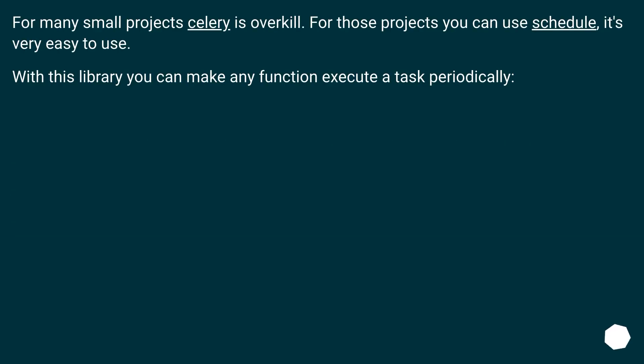For many small projects, Celery is overkill. For those projects you can use Schedule, it's very easy to use. With this library, you can make any function execute a task periodically.